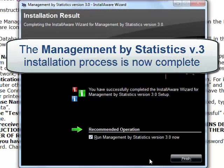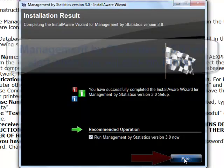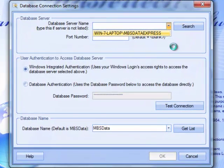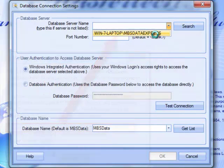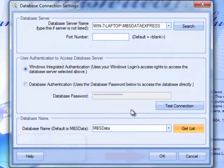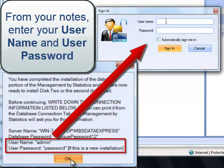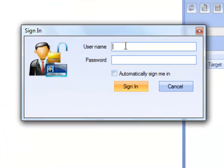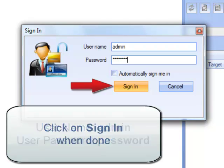We are done installing Management by Statistic. With this option selected, clicking Finish will start Management by Statistic for the first time. As this is a standalone installation, there will be only one database to select. Click the Test Connection button and click OK twice. We now need to enter the credentials noted in the last step of Part 1: username admin and password in small letters. Click Sign In.